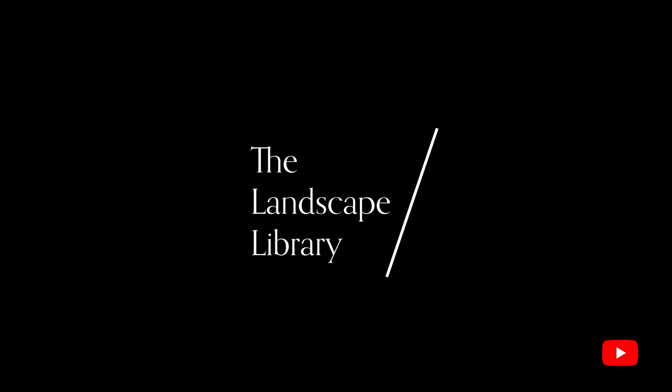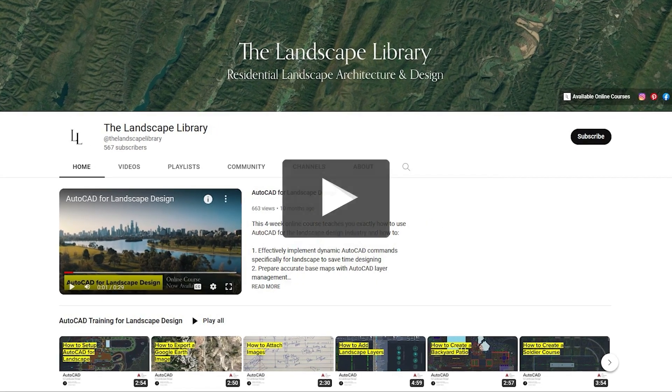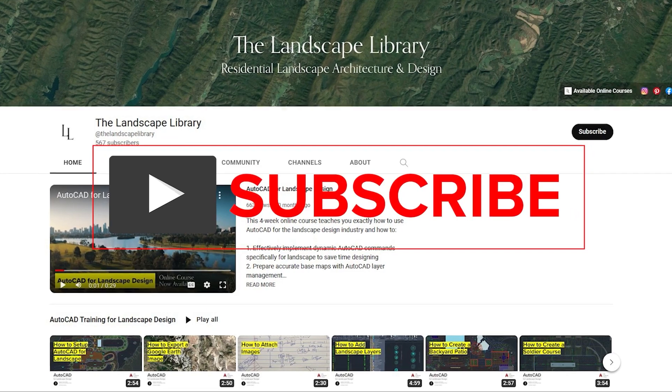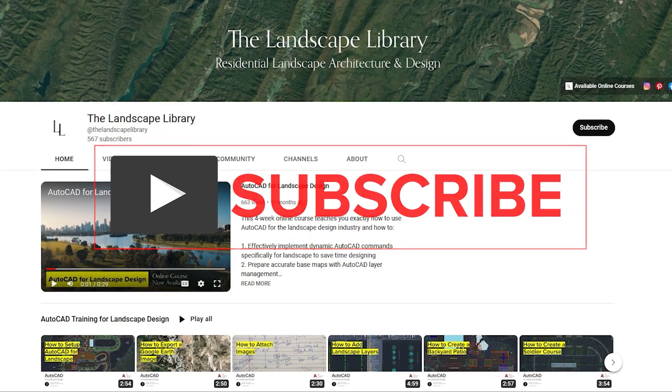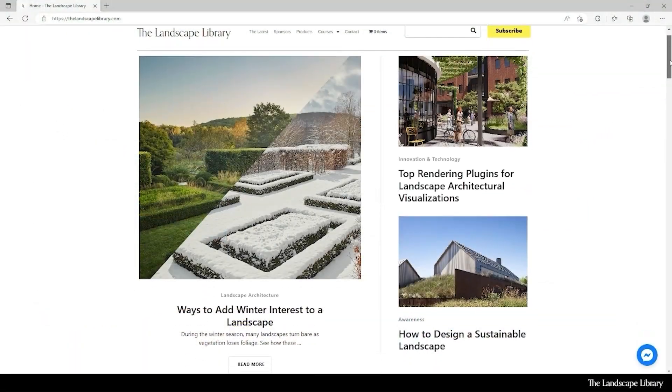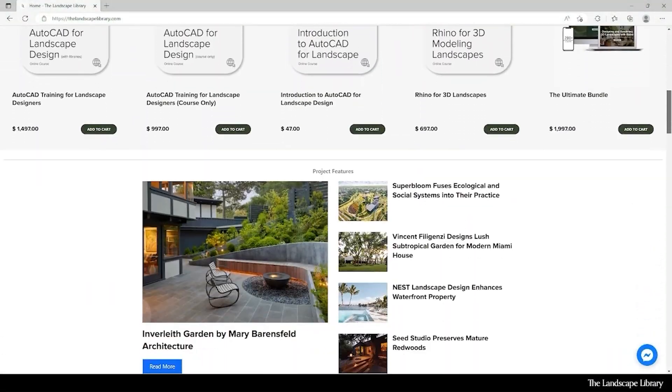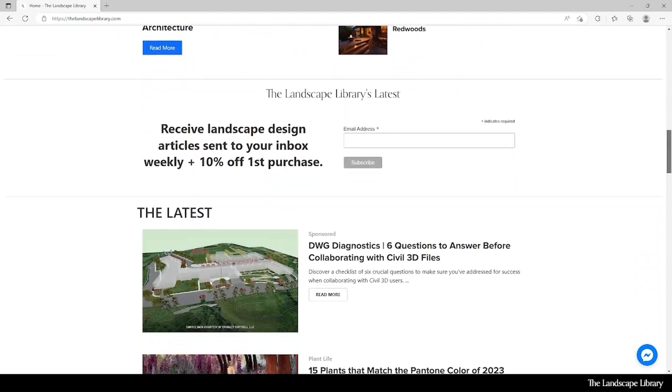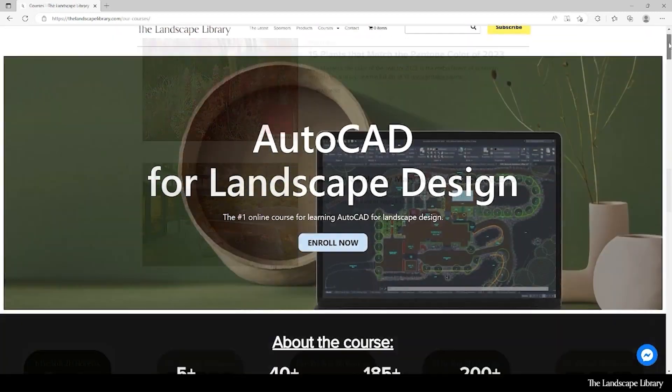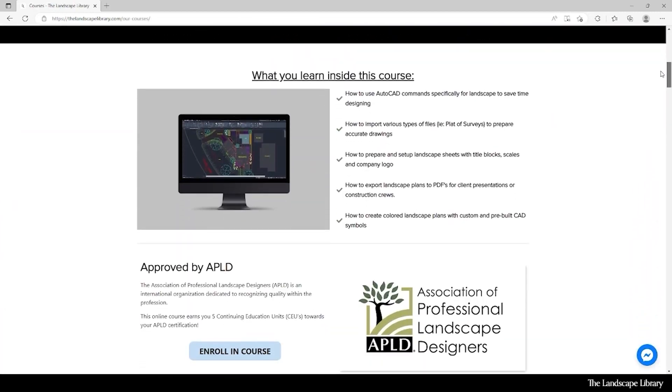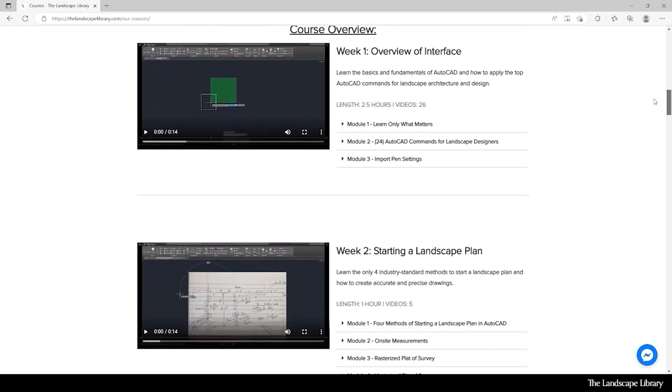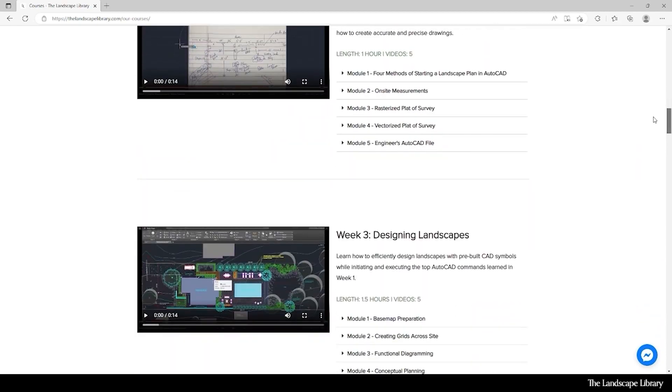Welcome to the Landscape Library's YouTube channel. I'm Jordan, founder of the Landscape Library and voice behind the tutorials. Don't forget to subscribe to our channel and visit our website, thelandscapelibrary.com, to read landscape-focused articles or enroll in our online courses teaching the top software for landscape design. If you have questions or comments, add them below and enjoy the video.